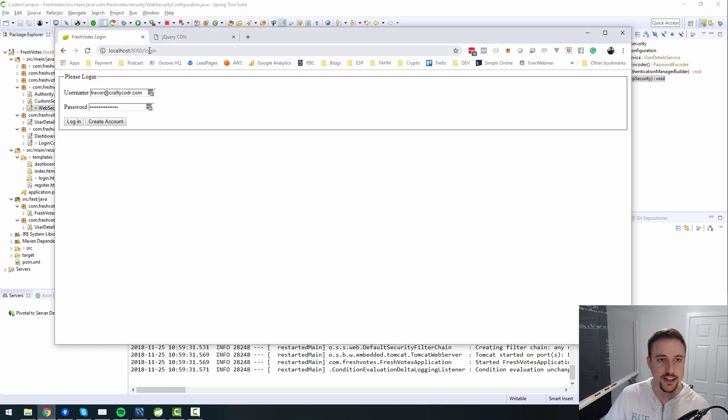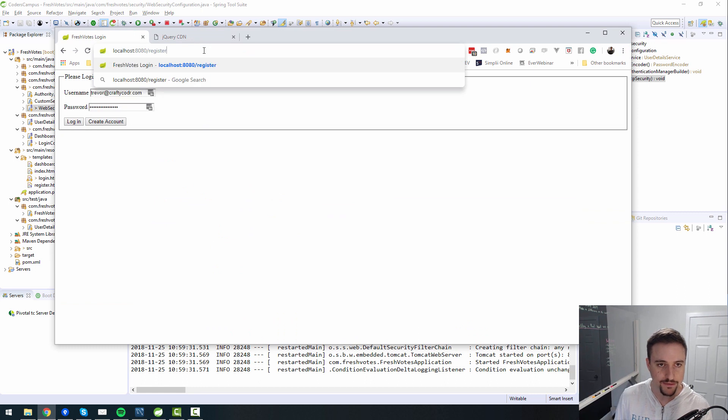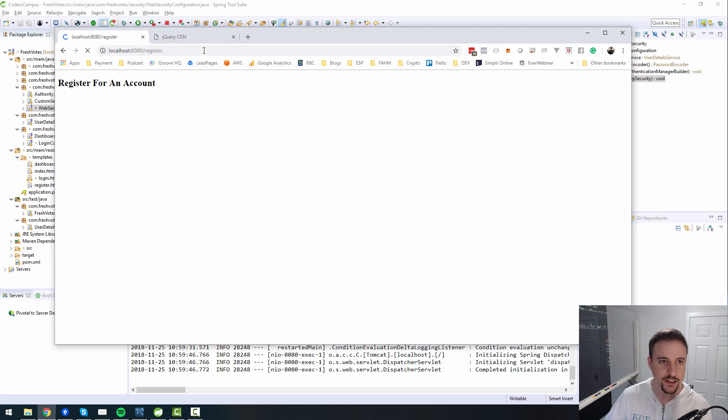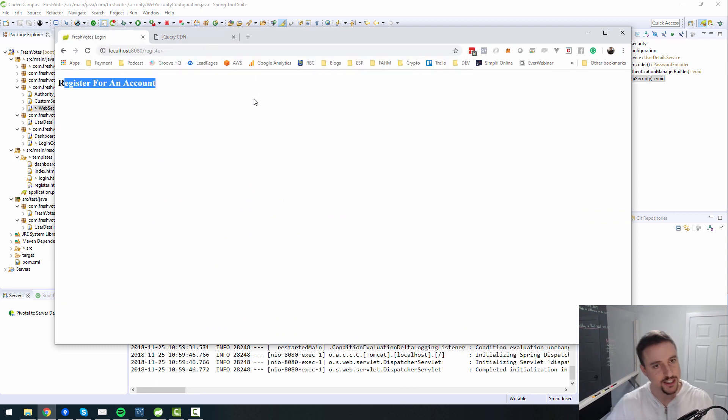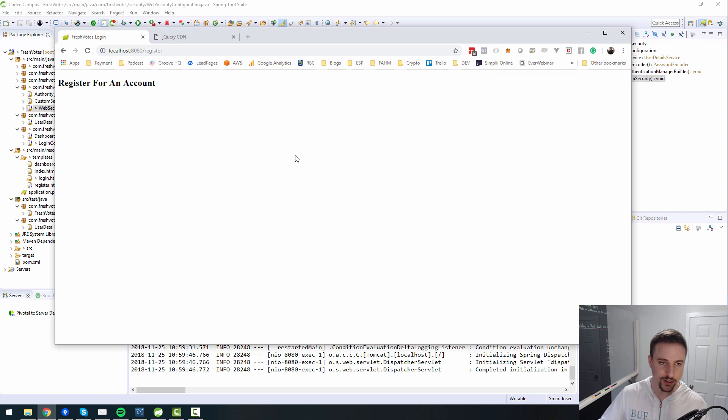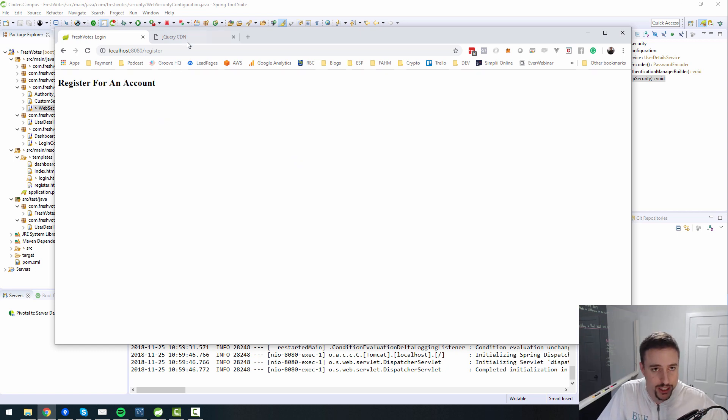So now if I say register and hit enter, now we can see register for an account. So that rendered. The whole bunch of stuff happened there, but it's all working. We see the page.